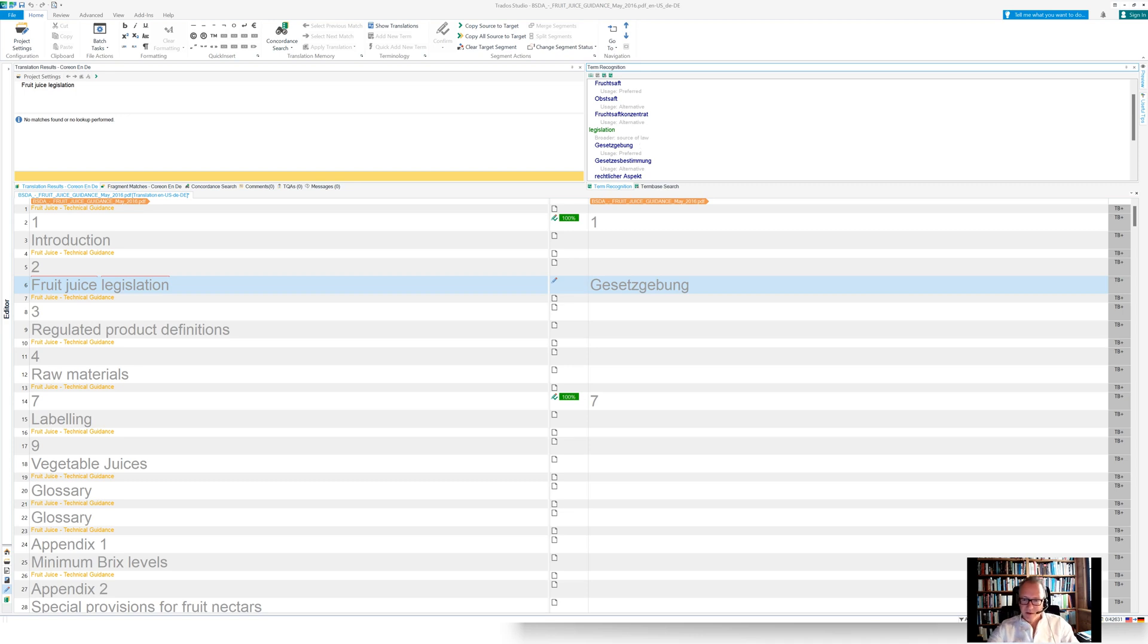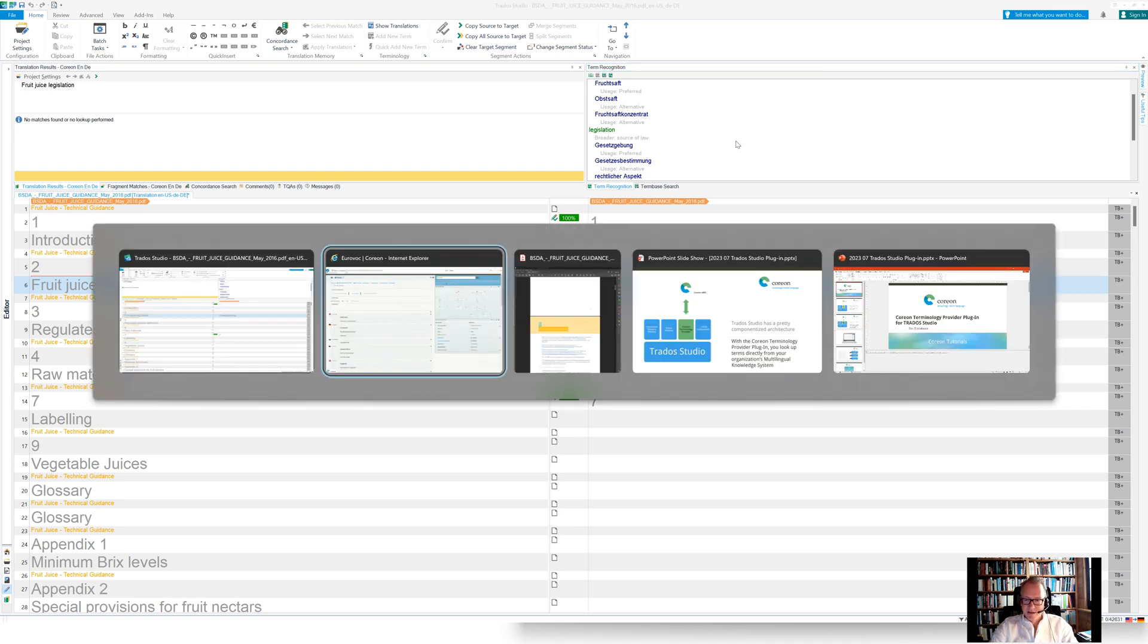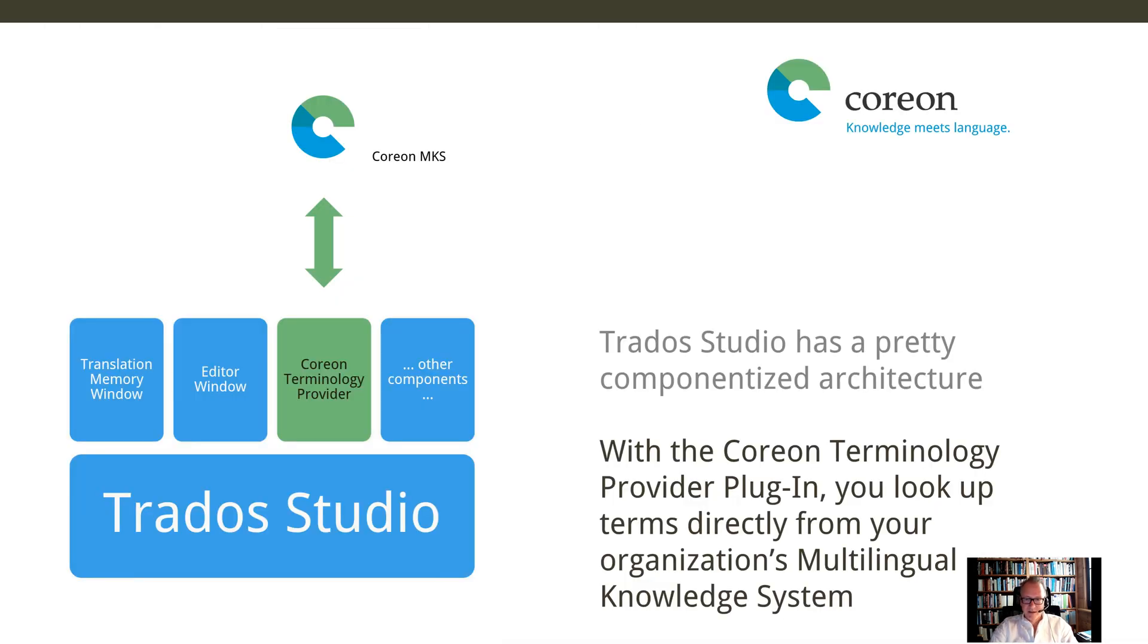So, so far about my little demo, how the Trados Studio and the Coreon terminology plugin is working. Let me quickly summarize our little session for today.